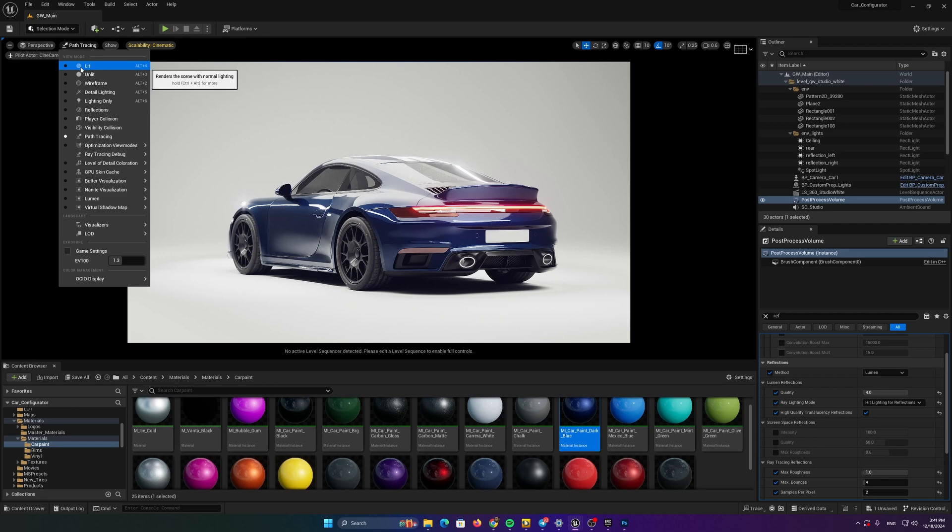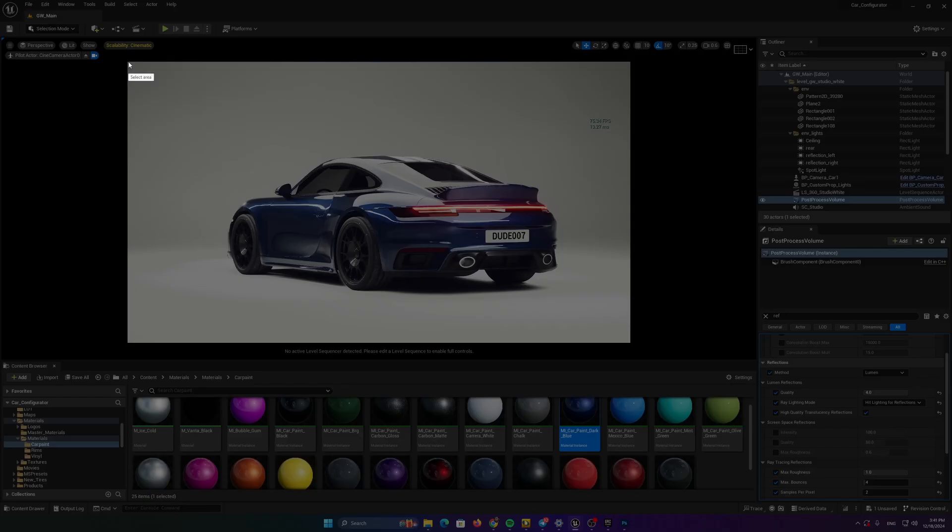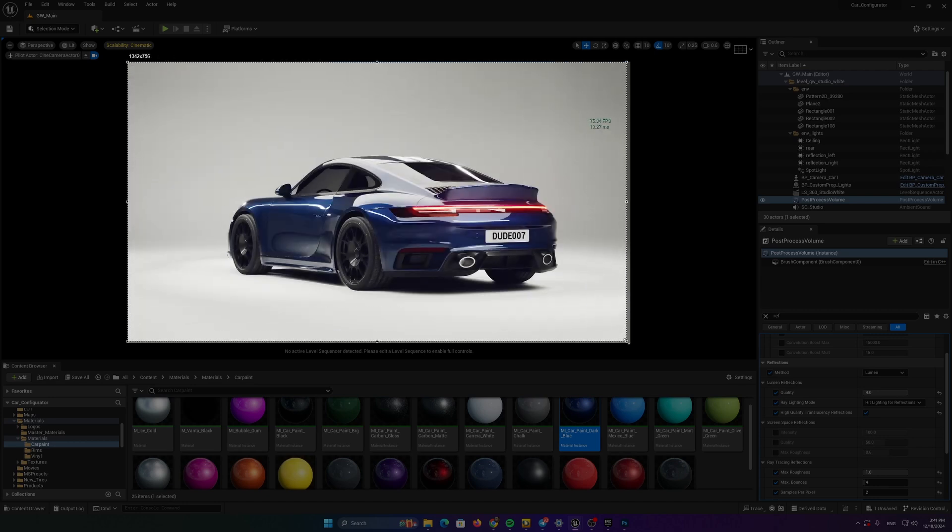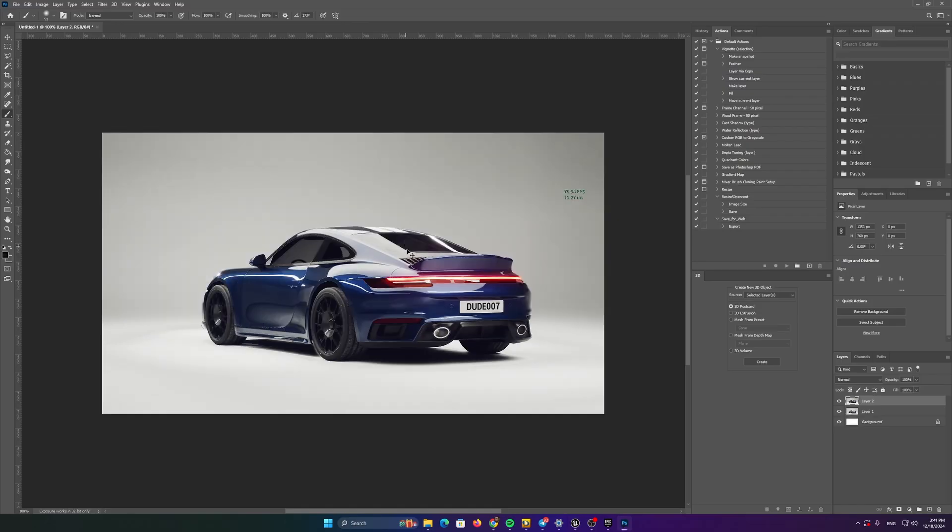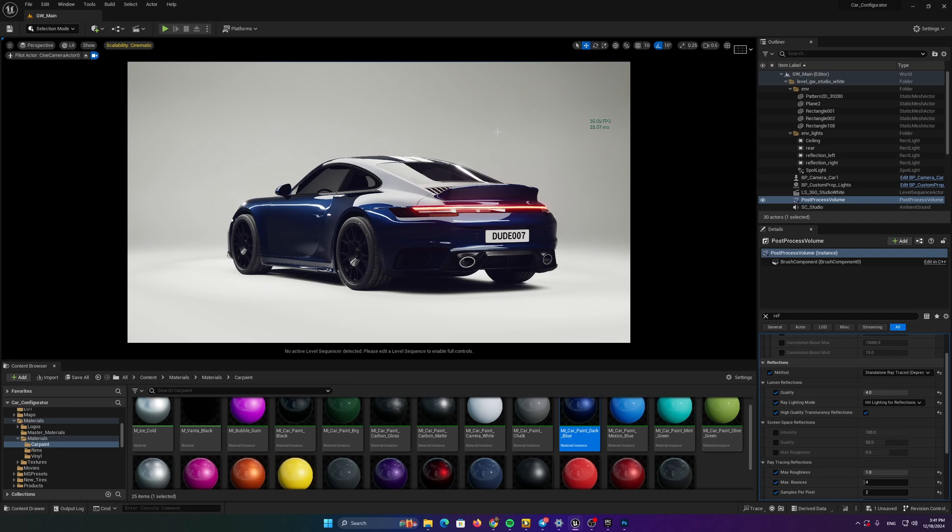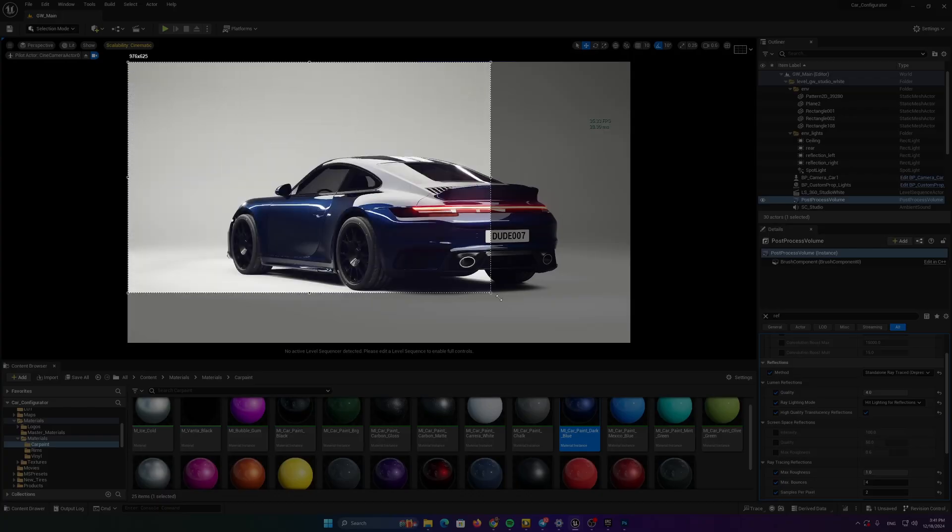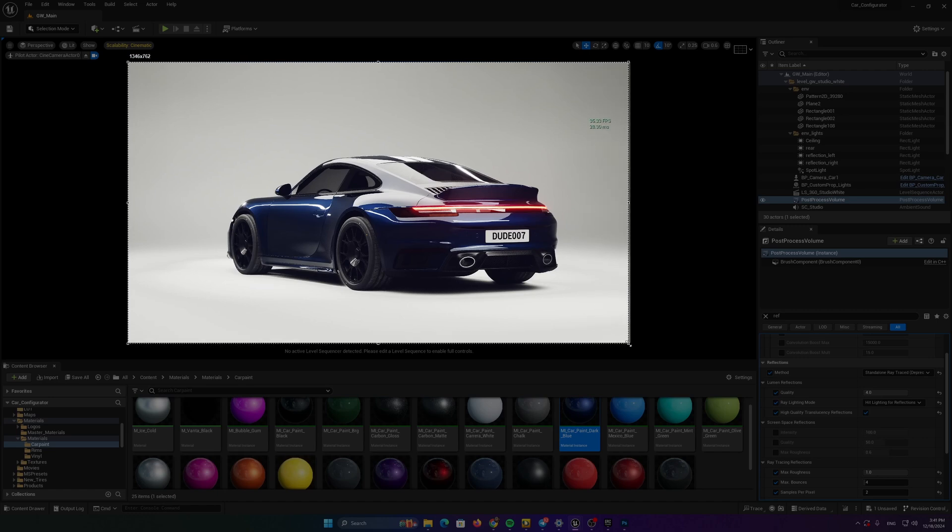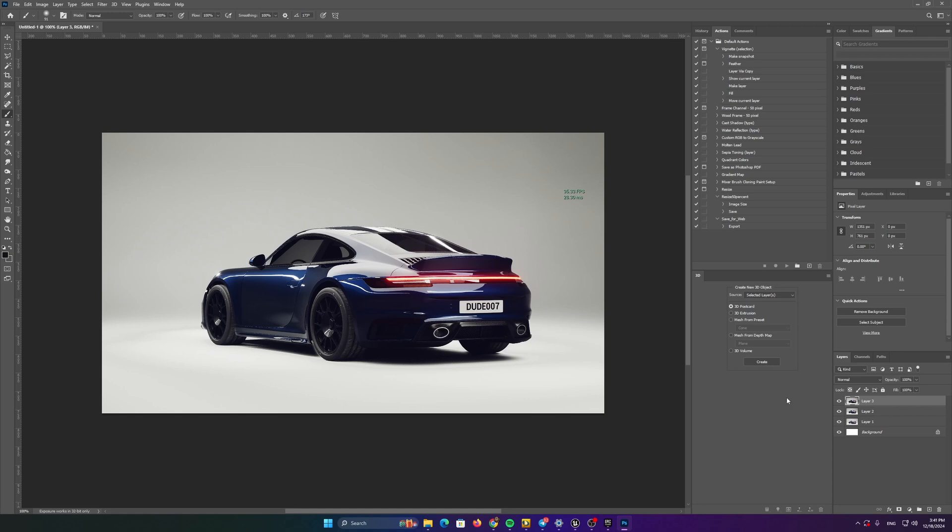So path tracing is done. Let's go back to lumen. And this is the lumen render. Again, I'm going to do a screenshot. And I'll paste it into Photoshop. And the third version will be the ray traced version. The ray traced looks a bit dark, but I'm sure on the angles, it's going to create a more accurate visualization of the reflections.